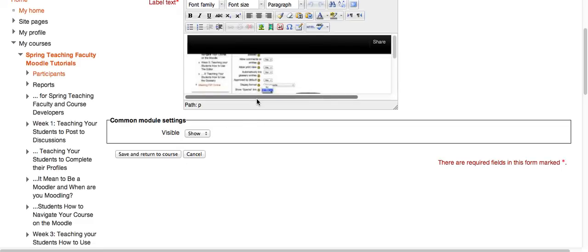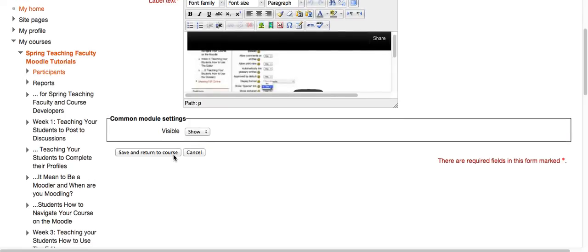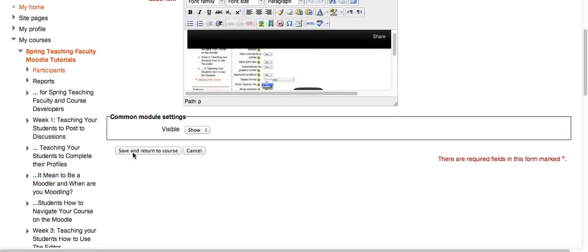Okay, that's not enough. Once I update, I need to save and return to course, which I'll do.